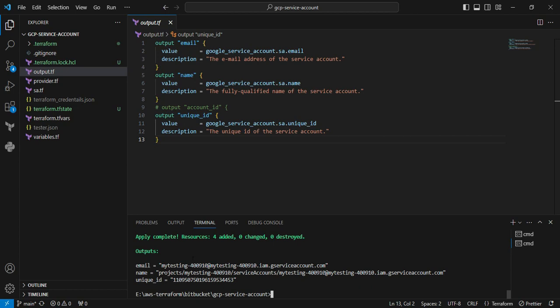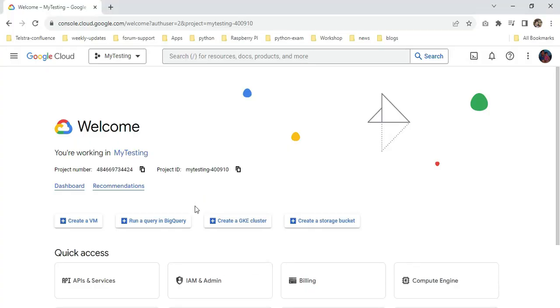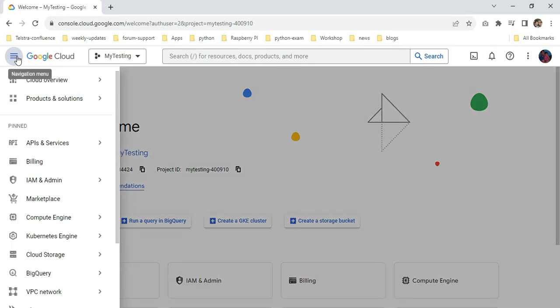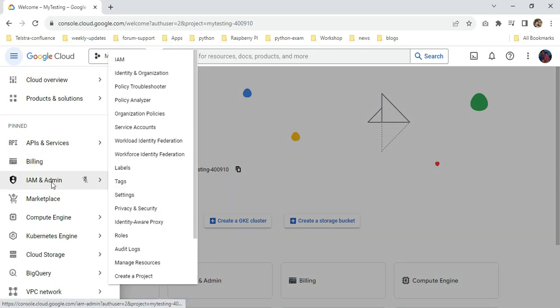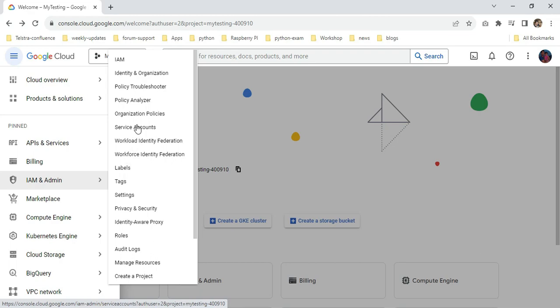Now we're moving to the Chrome browser to validate this in the GUI. I'm in the browser now. I'm clicking IAM, choosing IAM, and going to the service account.